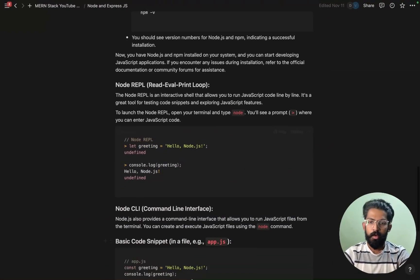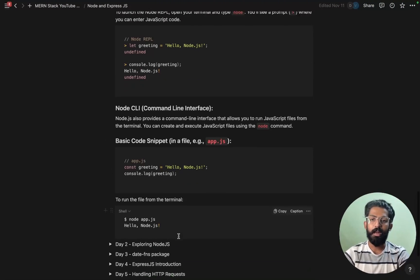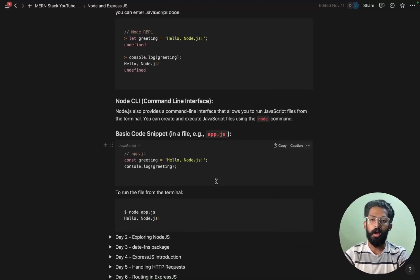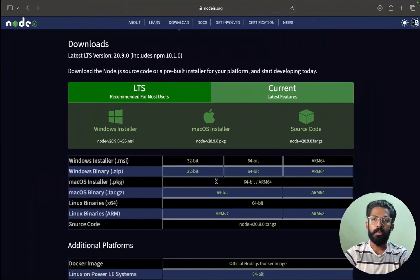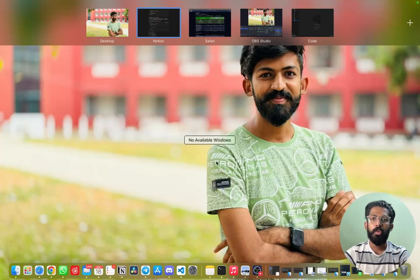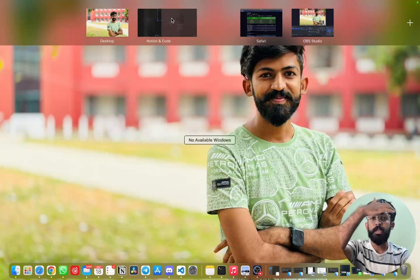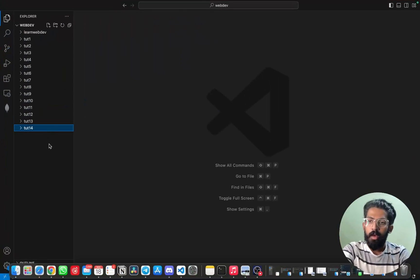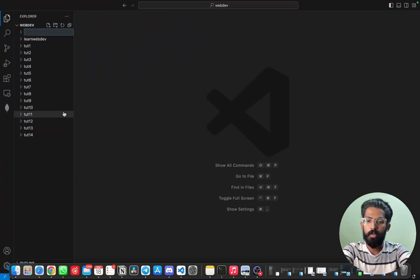That's how Node REPL works. Now what we will try to do is open VS Code. You should open VS Code and create a new file.